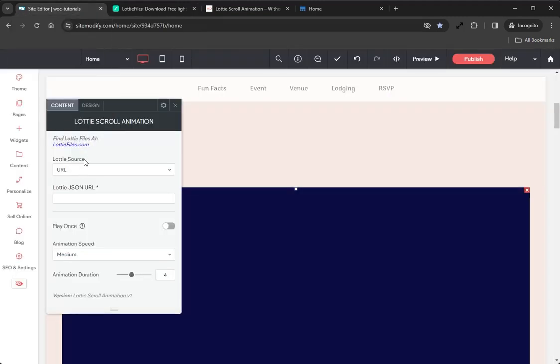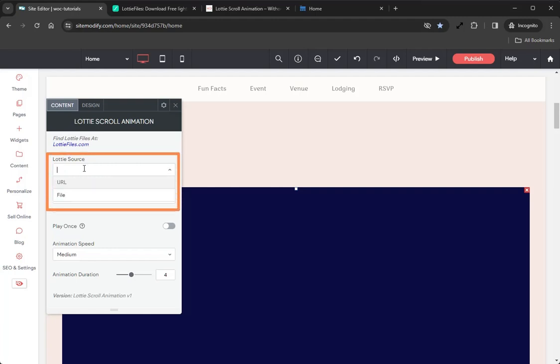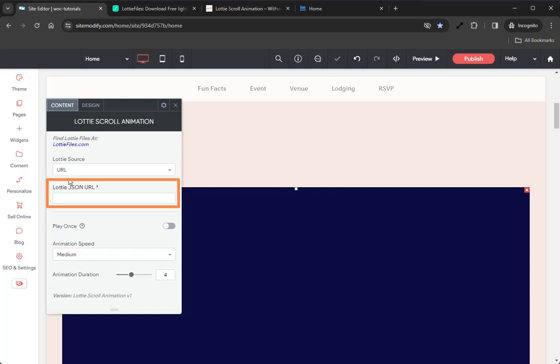The next option we have is the Lottie Source. This dropdown is where you will pick which source you want to use for your Lottie file. There are two options that can be used to add your Lottie file into the widget: we have URL and File.